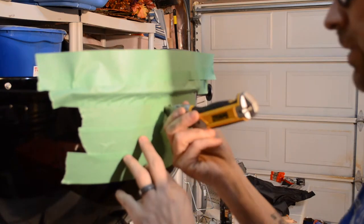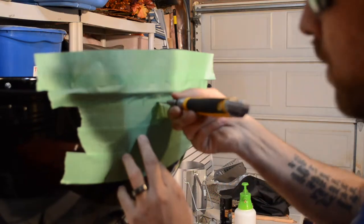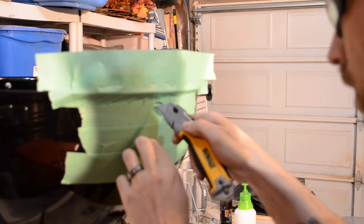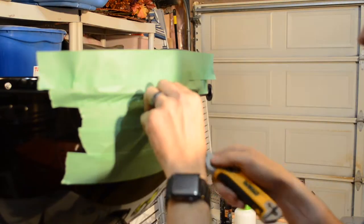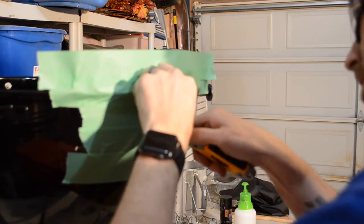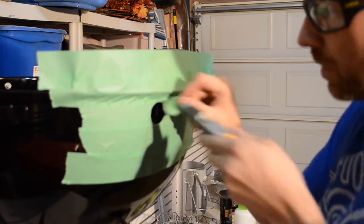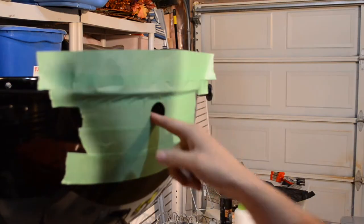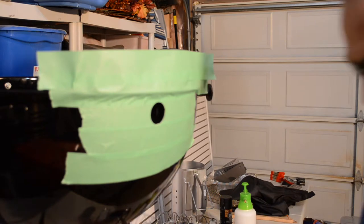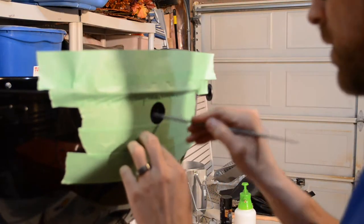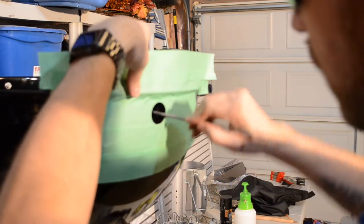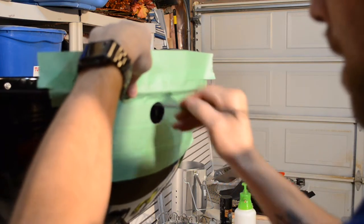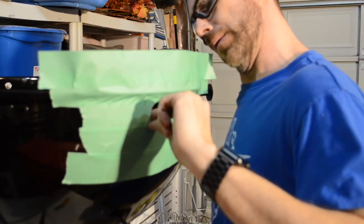Now I'm just going to cut this hole out with an exacto. I'm just basically cutting the tape, using the hole underneath as my guide. So now all that's exposed is just the raw steel.